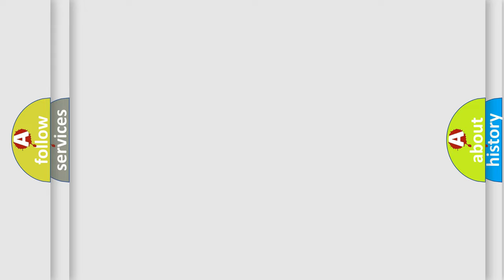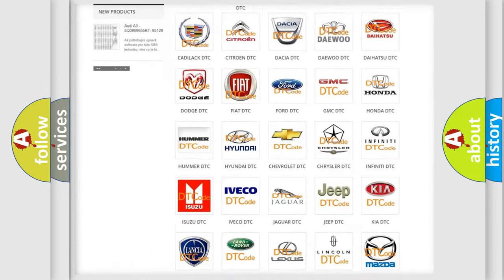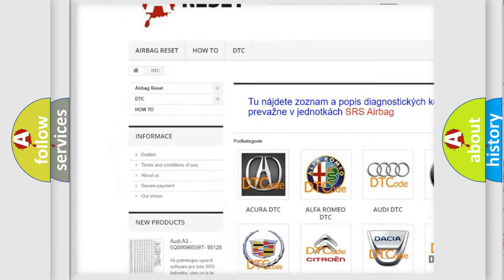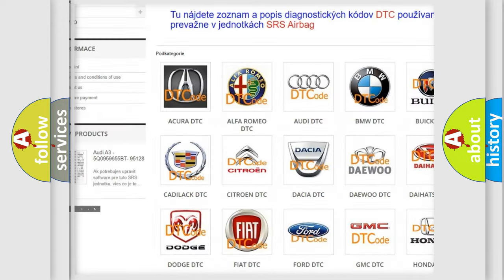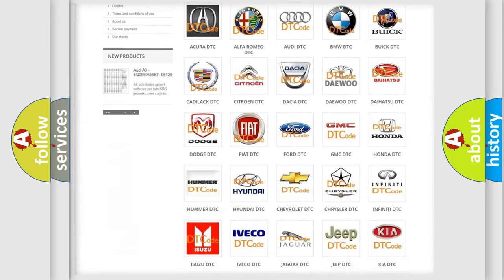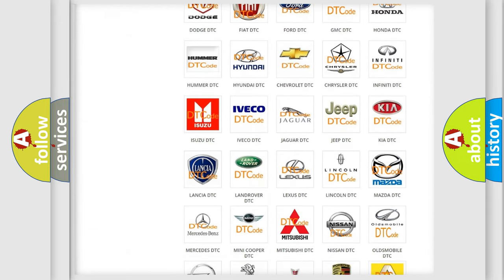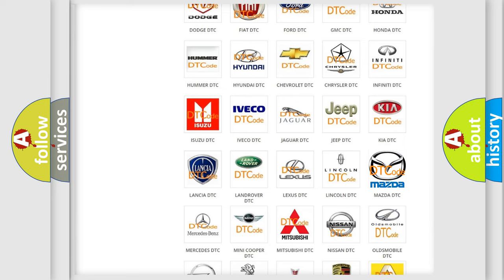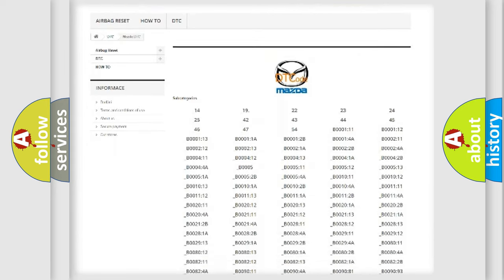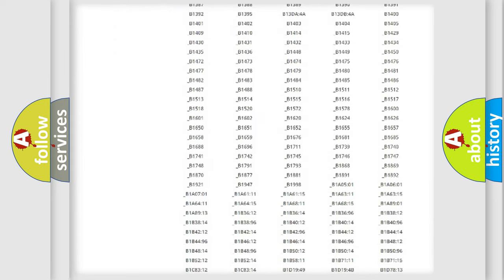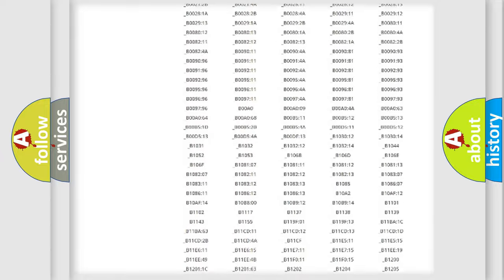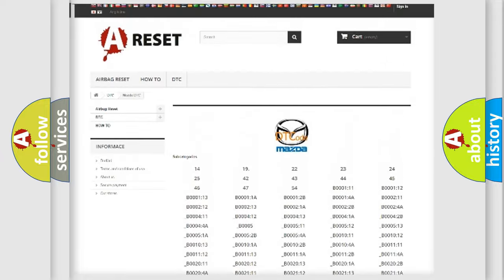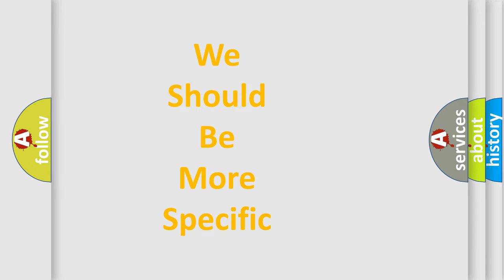Our website airbagreset.sk produces useful videos for you. You do not have to go through the OBD2 protocol anymore to know how to troubleshoot any car breakdown. You will find all the diagnostic codes that can be diagnosed in Mazda vehicles. Also many other useful things. The following demonstration will help you look into the world of software for car control units.